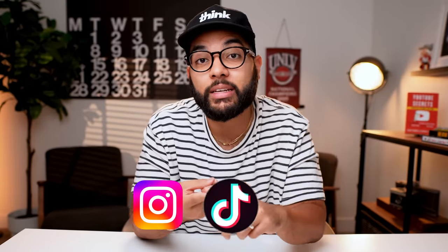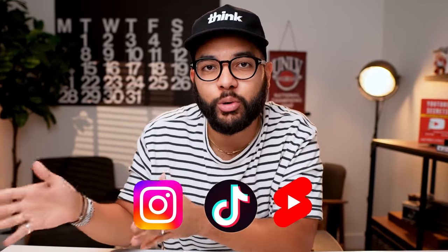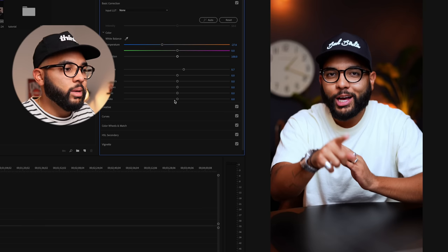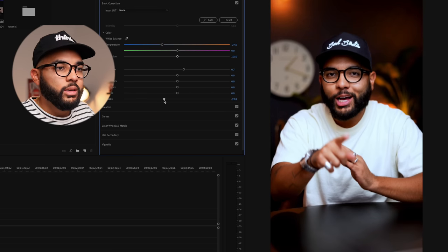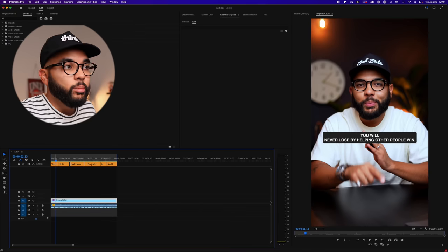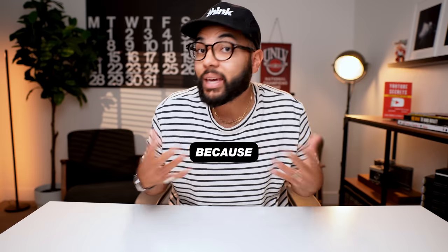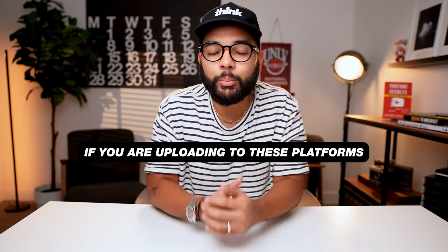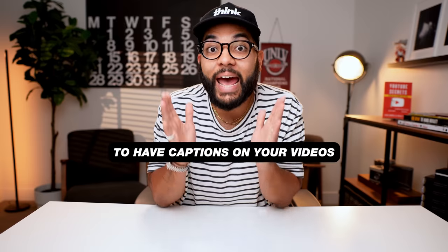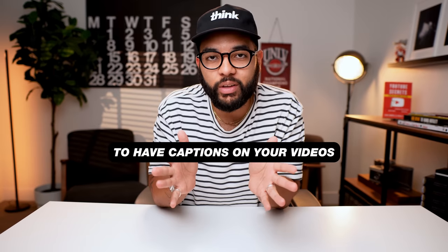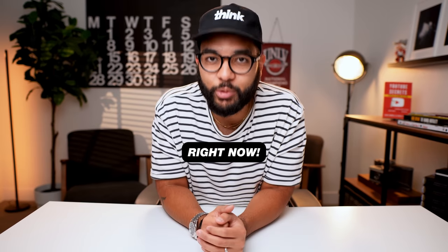How do you edit videos for social media? It is without a doubt that you need to learn how to edit vertical videos, not just videos like this, but videos that you could post on Instagram, TikTok, or YouTube as YouTube Shorts. In this video, I'm gonna be showing you how to do that in Adobe Premiere Pro, which they have made super easy to do so. Be sure to stick around till the end of the video, cause I'll show you how to automatically caption your videos. Because if you are uploading to these platforms, you're gonna want to have captions on your videos. So let's get into this tutorial right now.